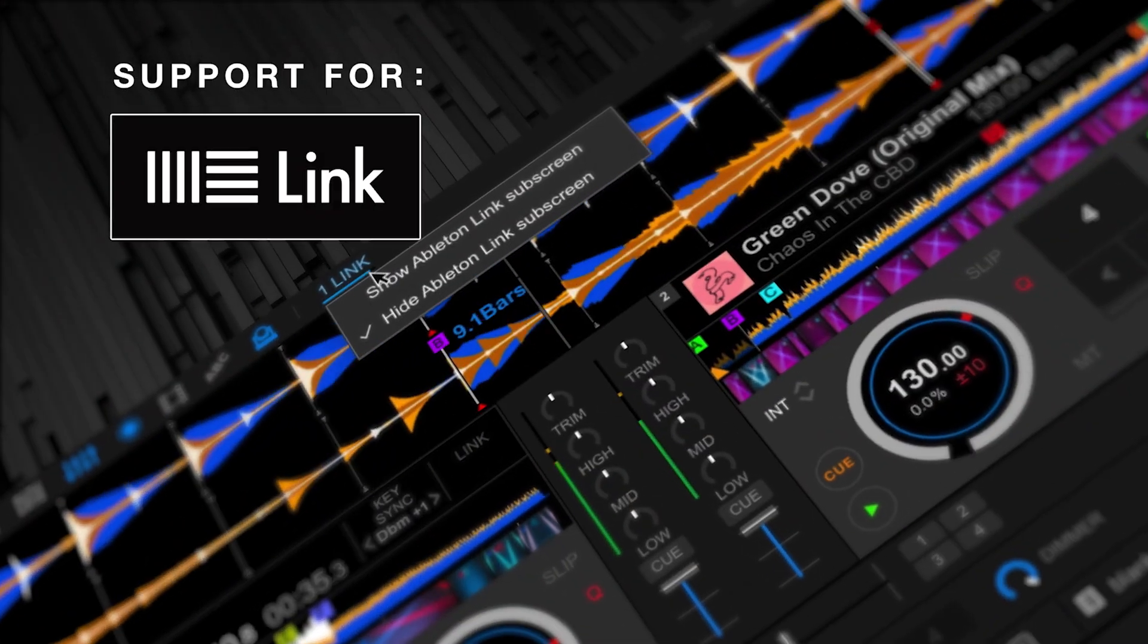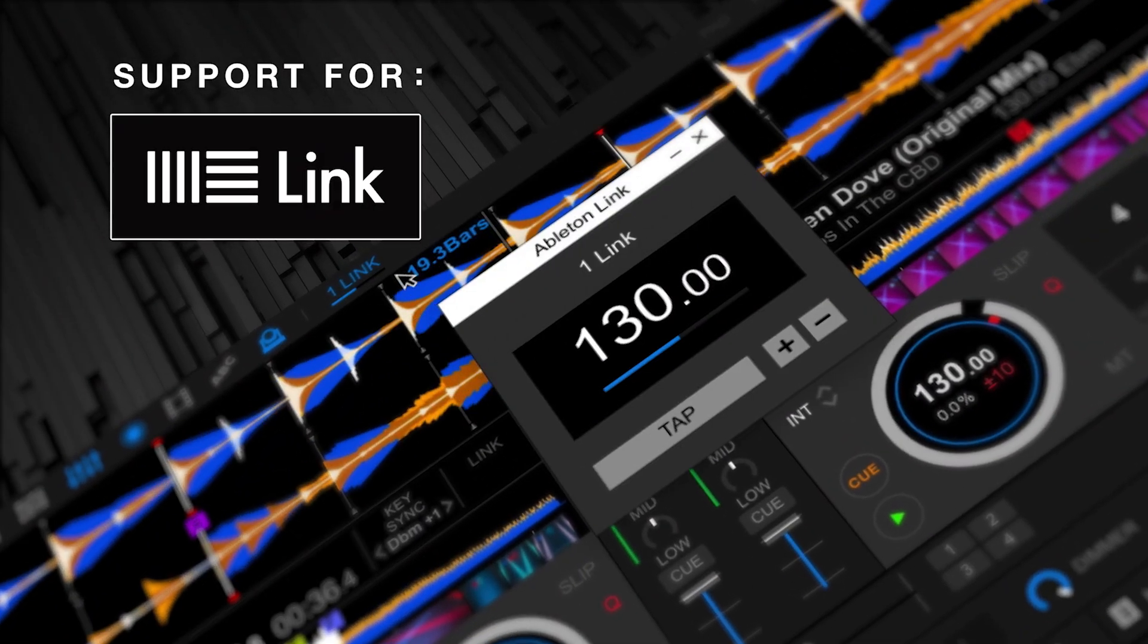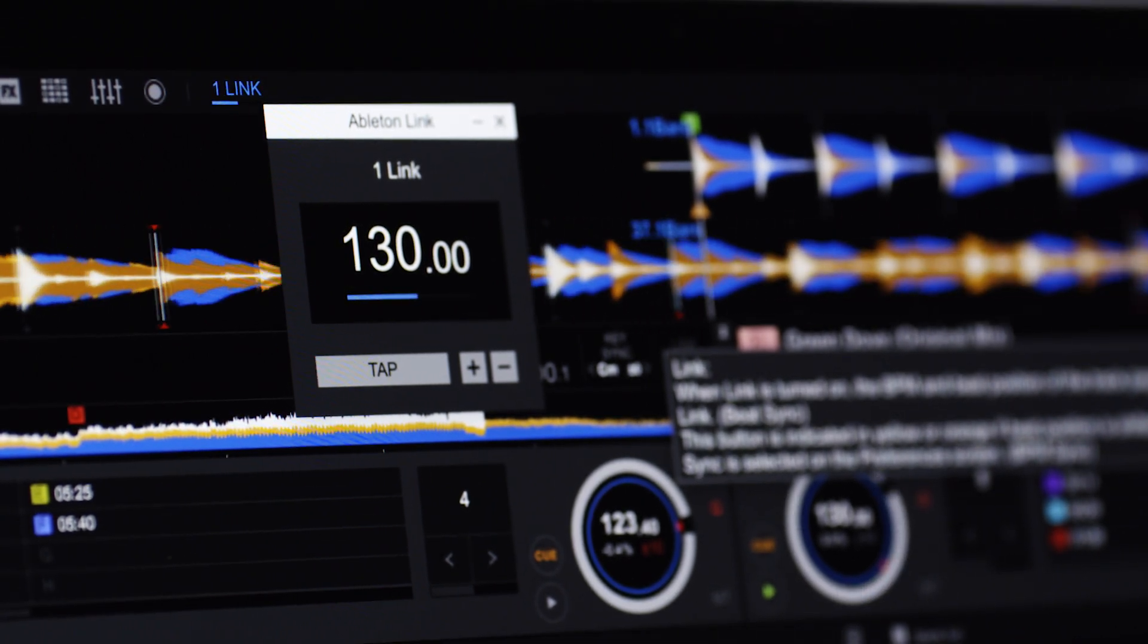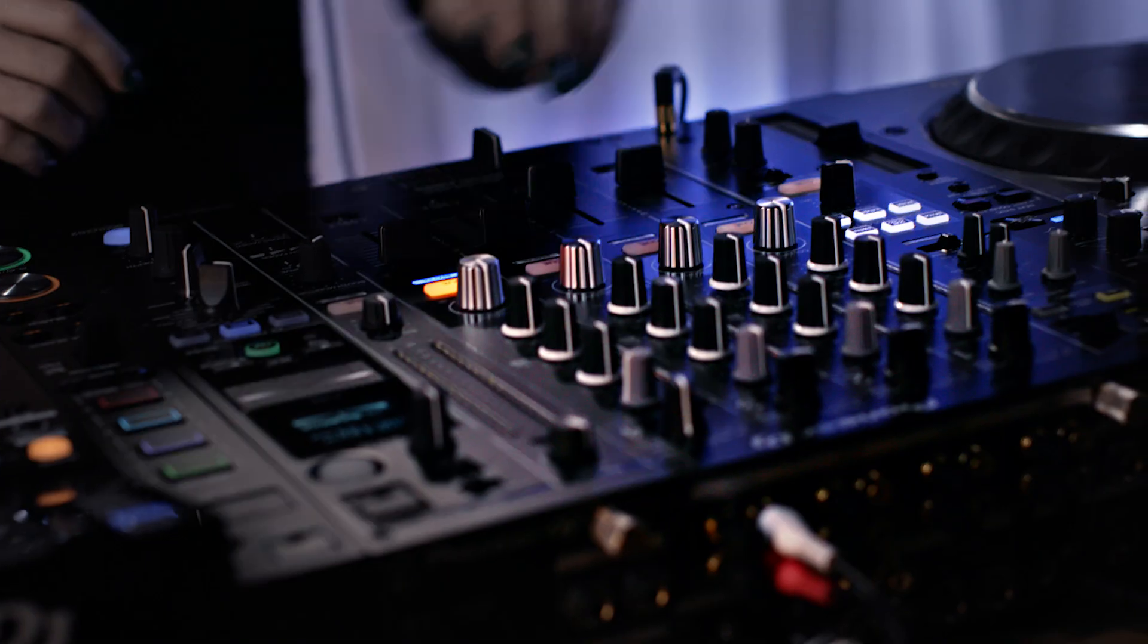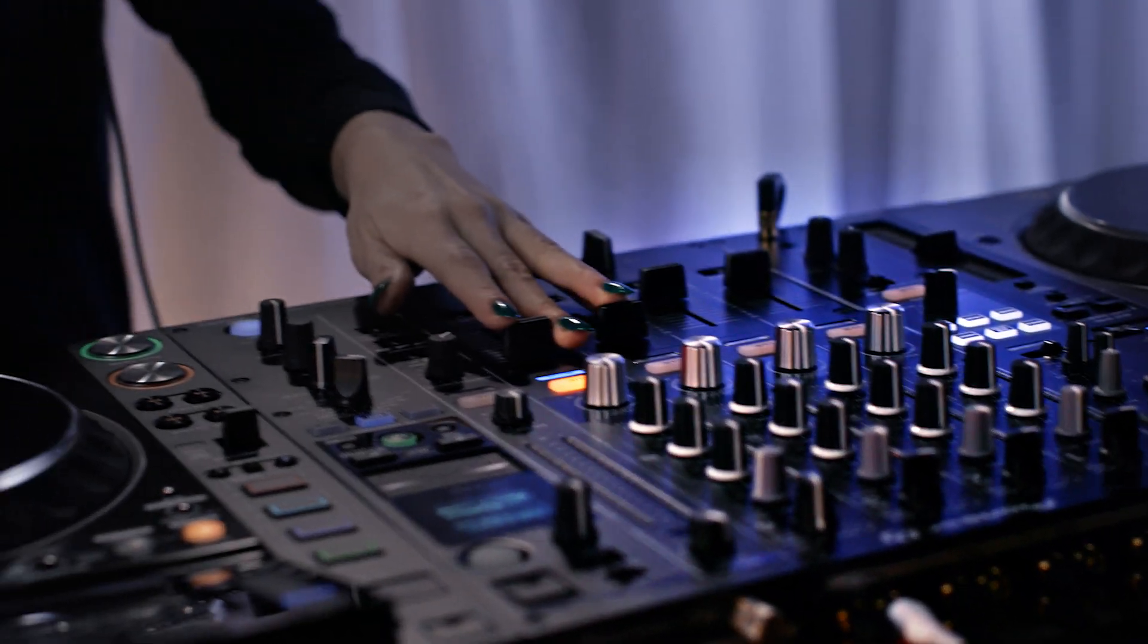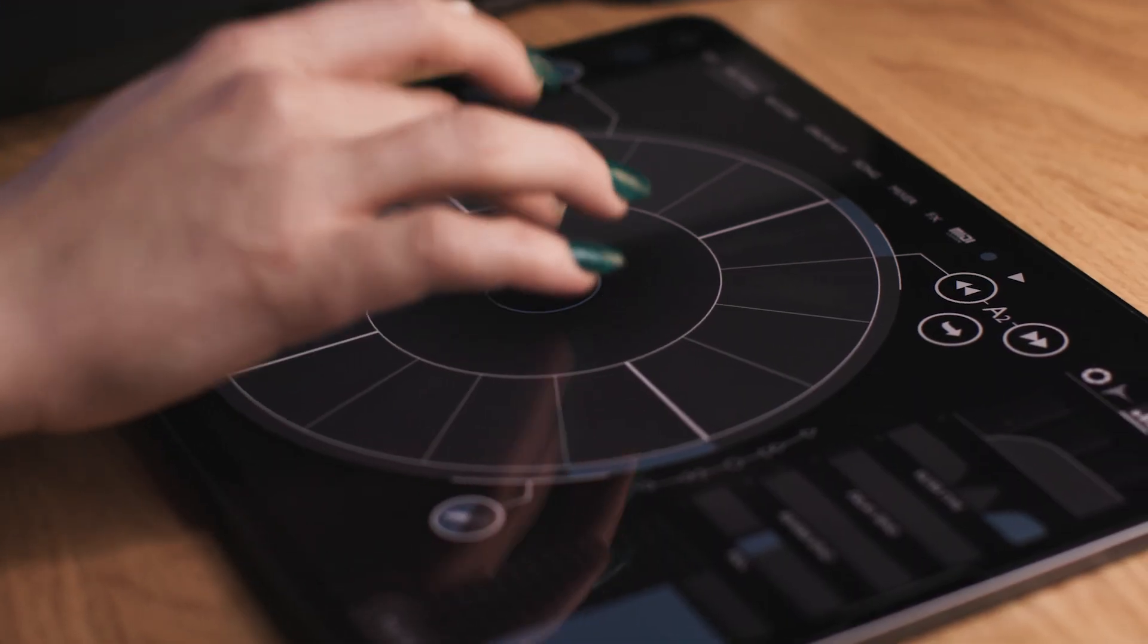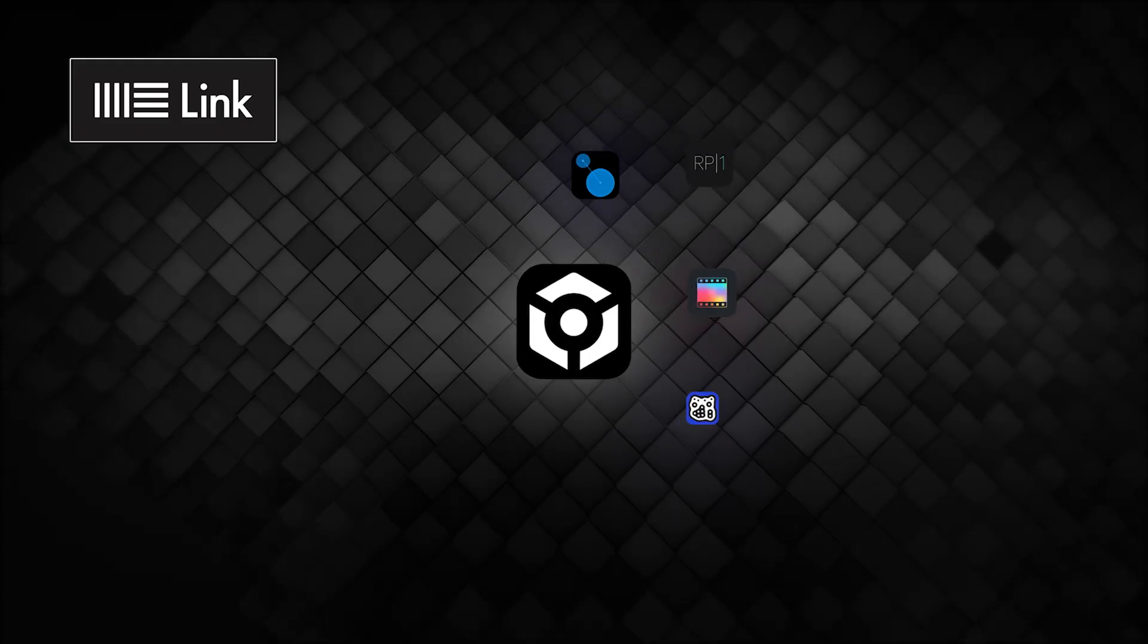RecordBox 6 supports Ableton Link. When enabled, Ableton Link shares your BPM data over a local network so you can easily keep RecordBox in sync with other enabled apps and devices.